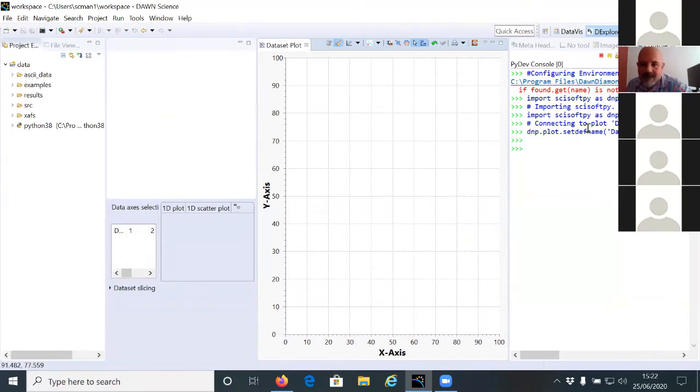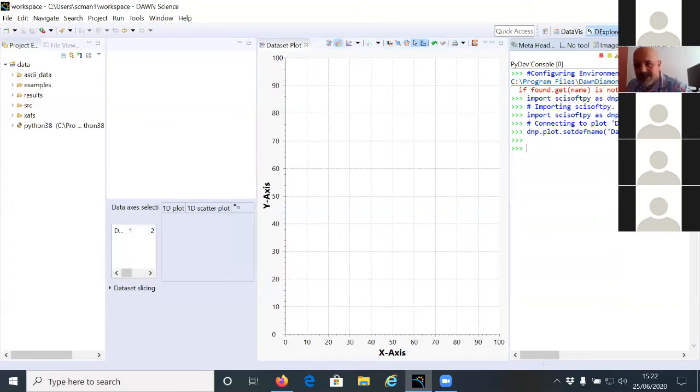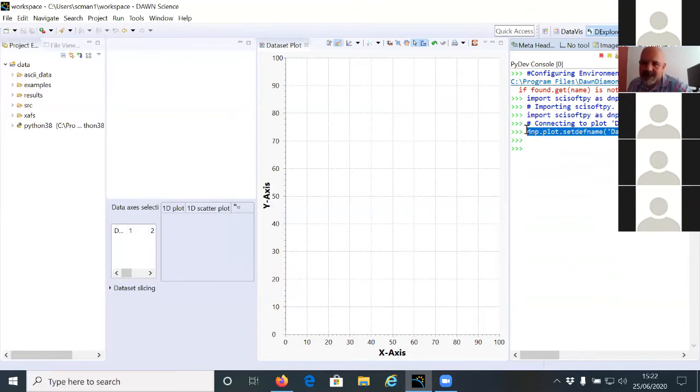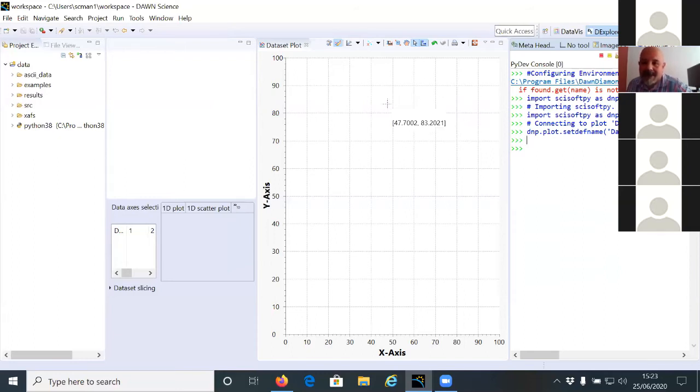If you can see this here on this side, you see three things are happening. The dataset plot is not connected to the console. The console loaded CSciFi, which is a library that connects the Python to DAWN. And it said the name of the plotting space using this command. So now we have connected the plot and the console, but we have connected with the data that's on the plot at the moment.